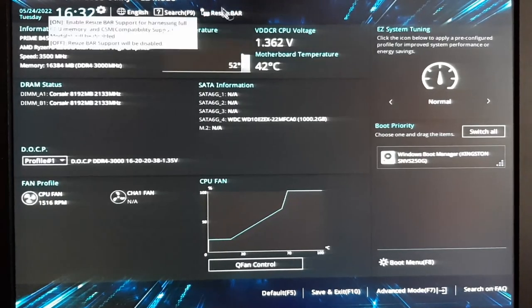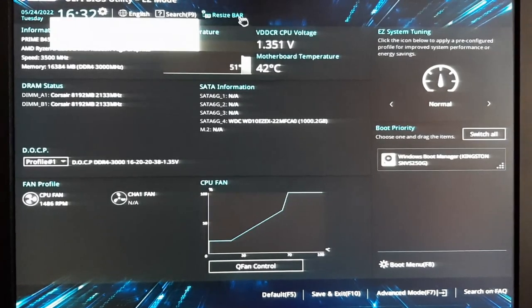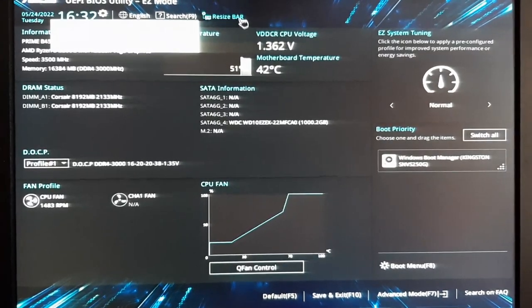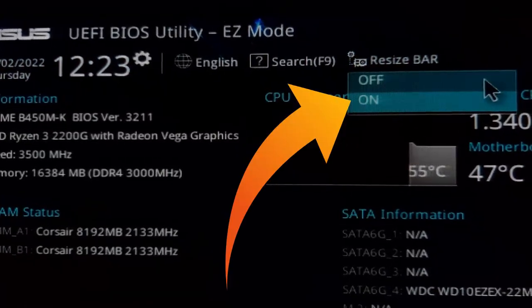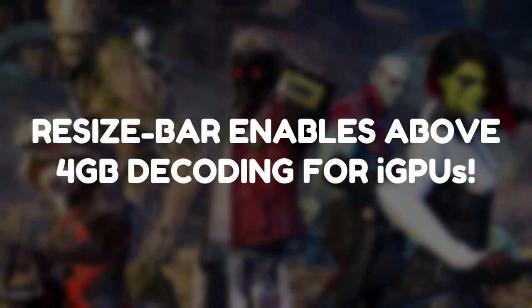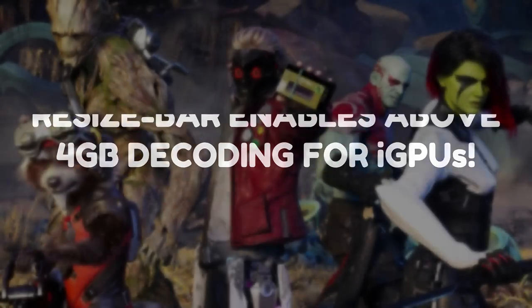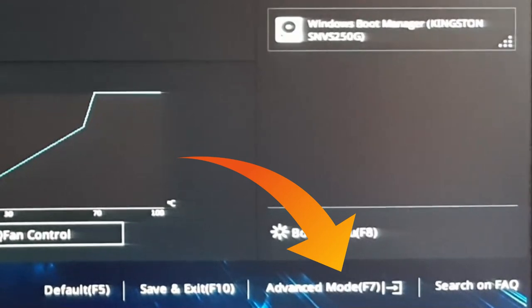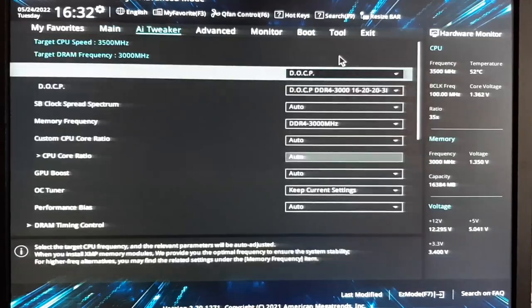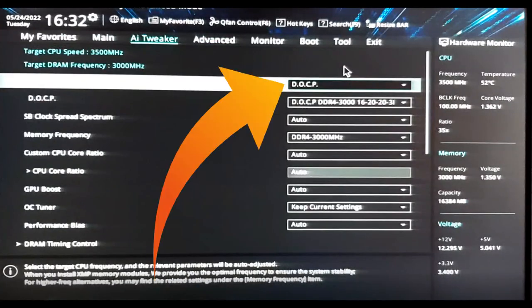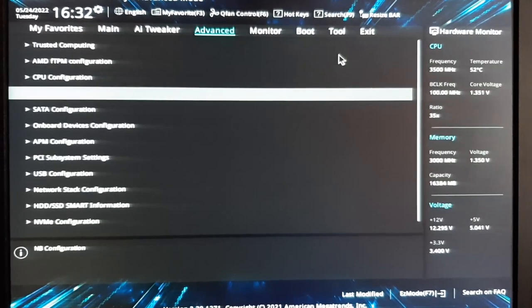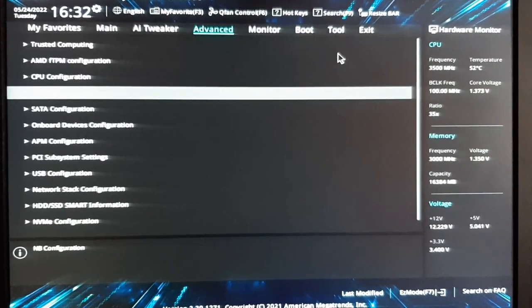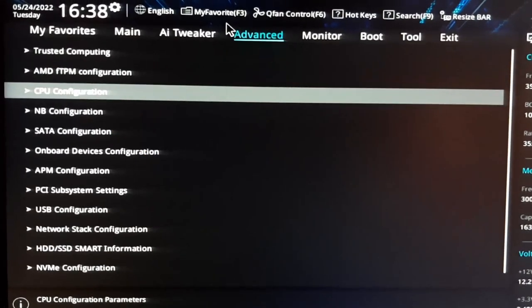Now after entering into the BIOS interface, make sure that the Resizable BAR feature is enabled or turned on, as it will allow the GPU's VRAM to exceed above 2GB, that is 3GB, 4GB, depending upon the capacity of your system's physical RAM. Go to the Advanced Settings mode. Go to the AI Tweaker tab. Make sure that the DOCP or the XMP profile is enabled as it ensures that your system RAM runs at its full speed. Then go to the Advanced tab and click on the NB Configuration option.